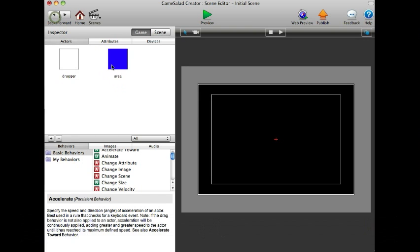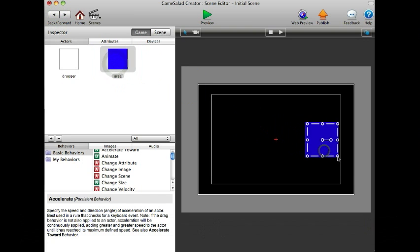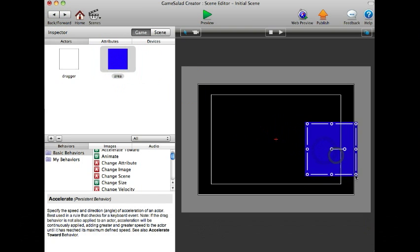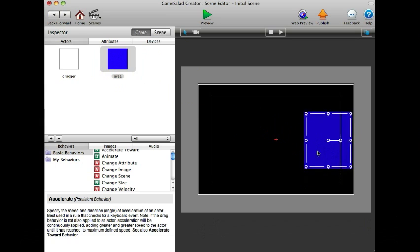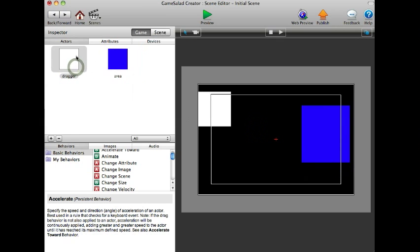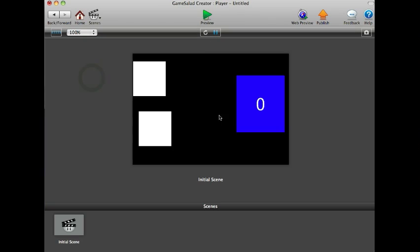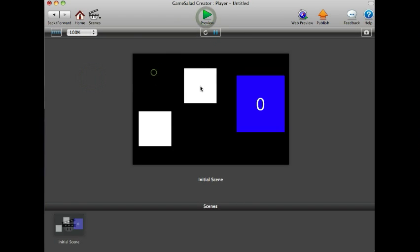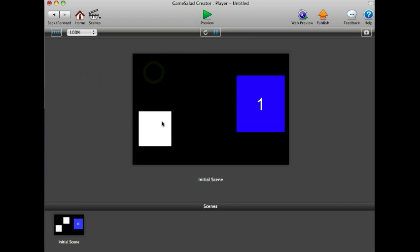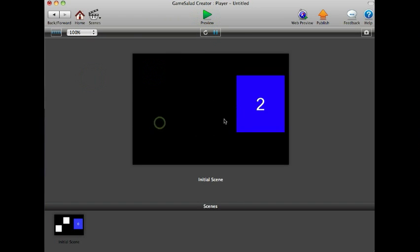Now we will add all the actors into the scene and try it out. Here we go. Now that I drag it, it destroys and adds to the number.